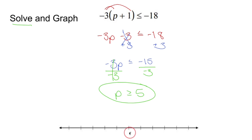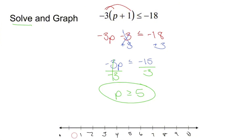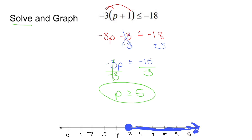Now I need to make a number line — put 5 wherever I want and fill out the rest. P is greater than or equal to 5 means I go to 5 and put a circle there, filling it in because I'm including 5. P is going to be bigger than 5 also — numbers like 6.5 and 9. So I put a shaded line to the right. What that shaded line means is any number I plug into the original problem — like 10, 100, 7 — I'll get a number smaller than or equal to negative 18. That's how you solve and graph this inequality.